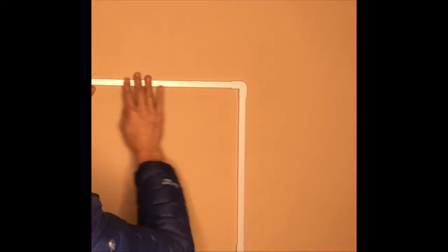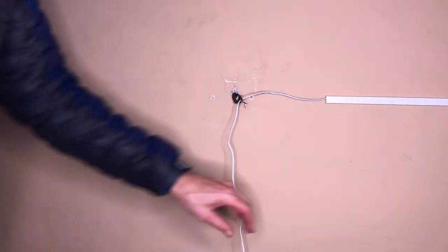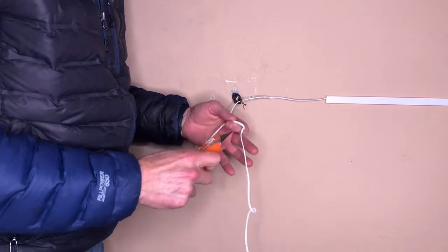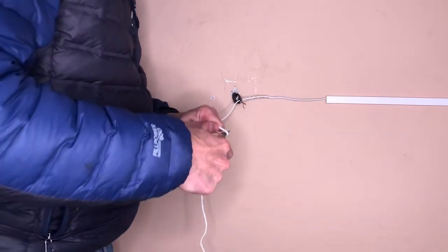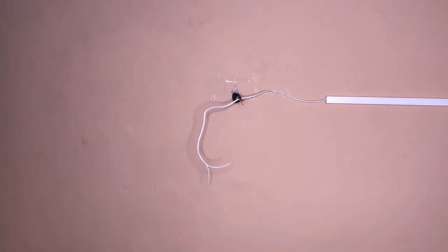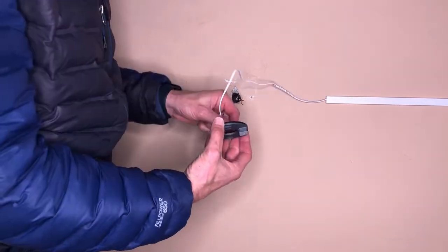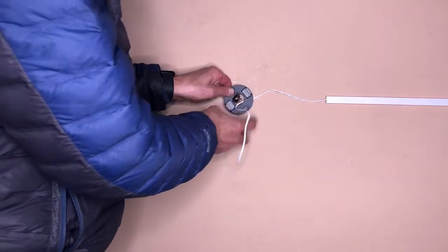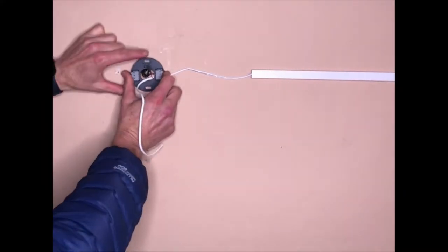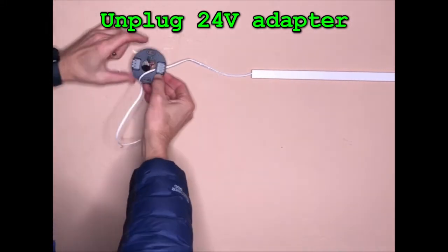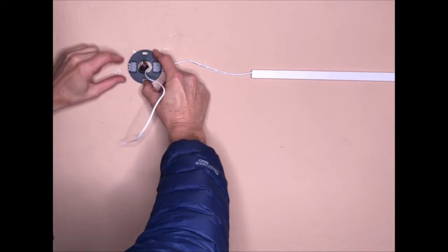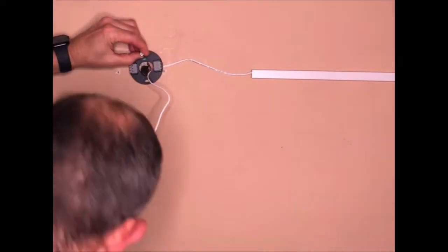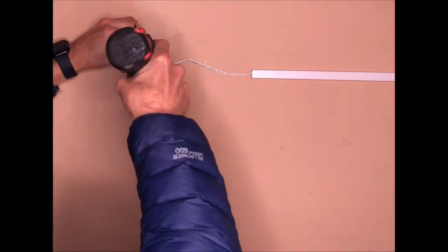Alright, so step number three, install the Nest base. So you mount the Nest base to the wall using the two wood screws that's provided, the kit. You don't tighten the screws all the way until you have all the wires properly in place, which is the next step.